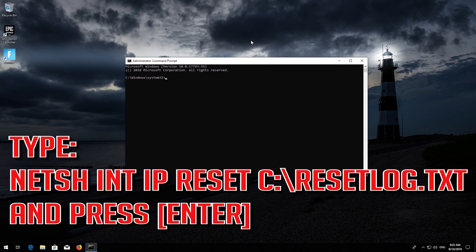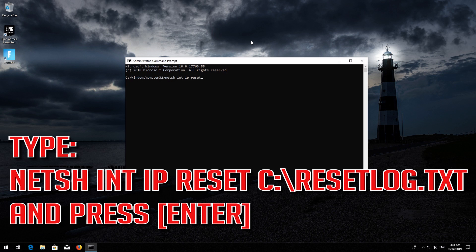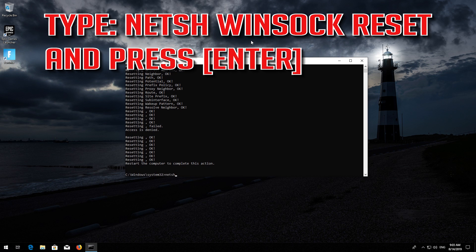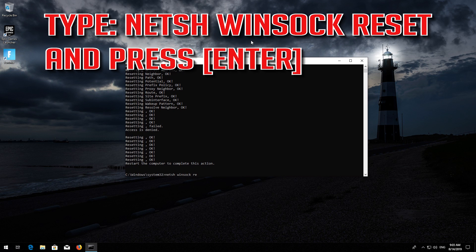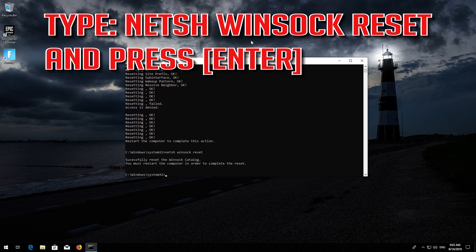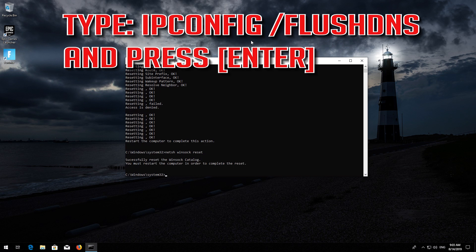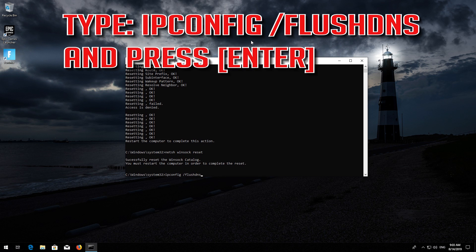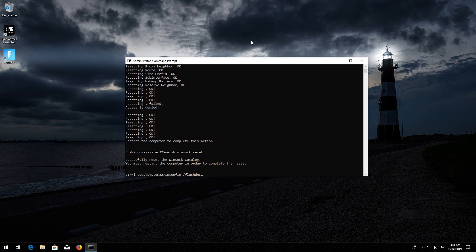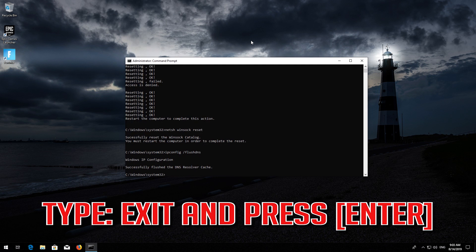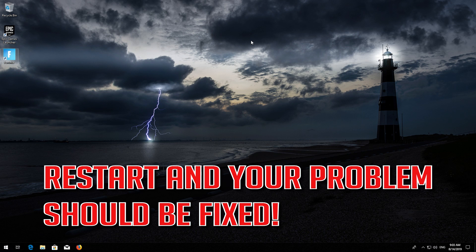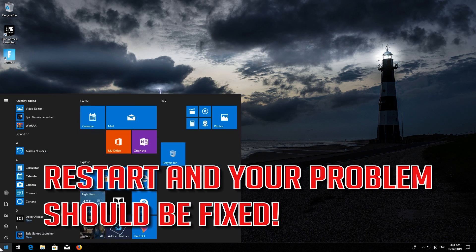Type the following command, then press Enter. Now type this command and press Enter. Now type this command and press Enter. Now type exit and press Enter. Restart and your problem should be fixed.